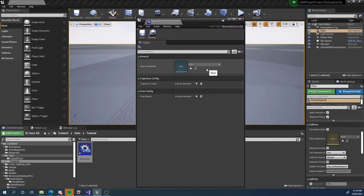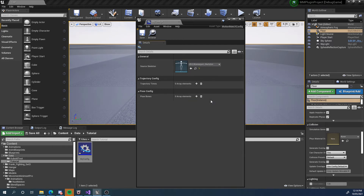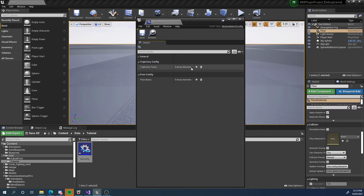If we open it up, we get this inspector. Now, the first thing we need to do is select a source skeleton. Because with motion matching we're tracking poses and bones, it's going to be highly dependent on the skeleton we're using, so we need to bind it to a source skeleton. Effectively, you're going to need at least one motion config for each skeleton you plan to use motion matching on. I'm going to choose the UE4 Mannequin skeleton. The next thing we need to do is define our trajectory and pose configuration. The motion matching config file basically tells the system what we want to match — how many trajectory points, what the timing of those points is, and how many bones we want to match.